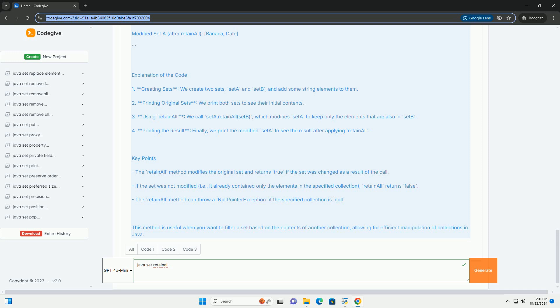Key Points: The RetainAll method modifies the original set and returns true if the set was changed as a result of the call. If the set was not modified, i.e., it already contained only the elements in the specified collection, RetainAll returns false. The RetainAll method can throw a null pointer exception if the specified collection is null.